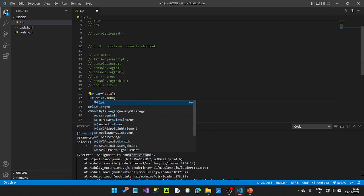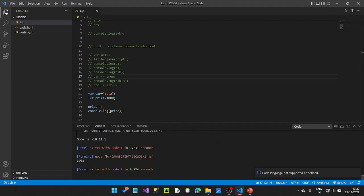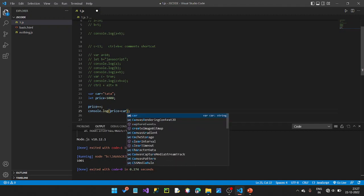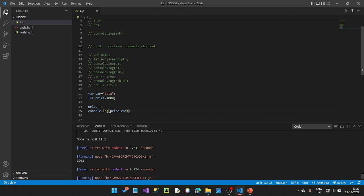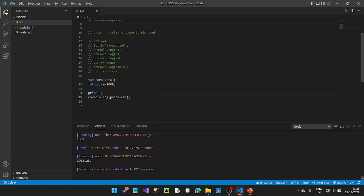Now in the const place, let me change it to let. Save and Ctrl+Alt+N. Now price is increased — here it is 1001. Price is increased because we used let instead of const. With let, the value can be changed using the increment operator, and the new value is 1001.